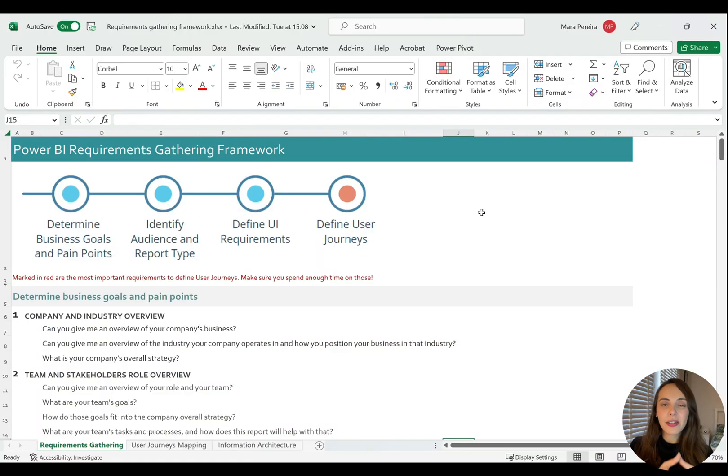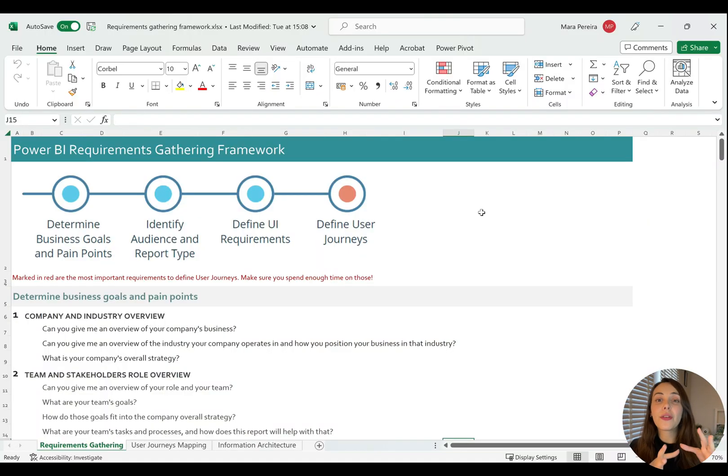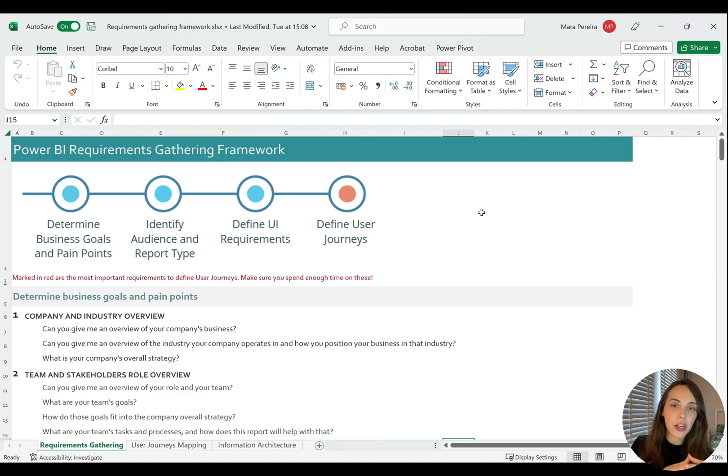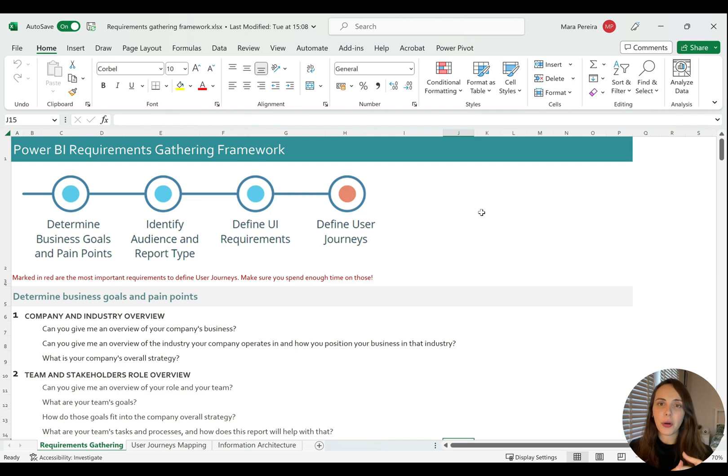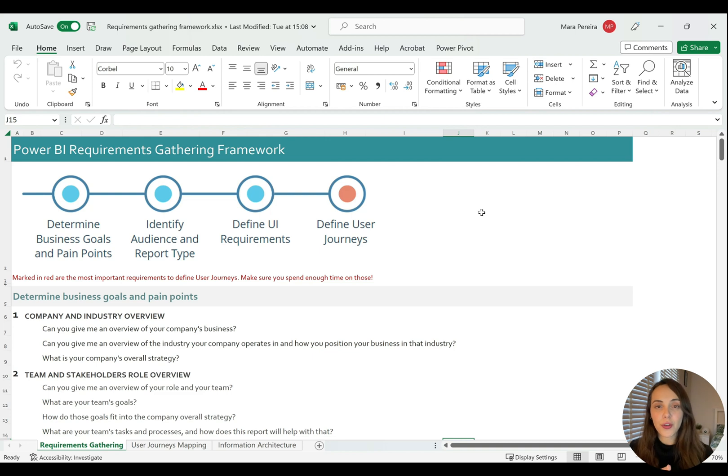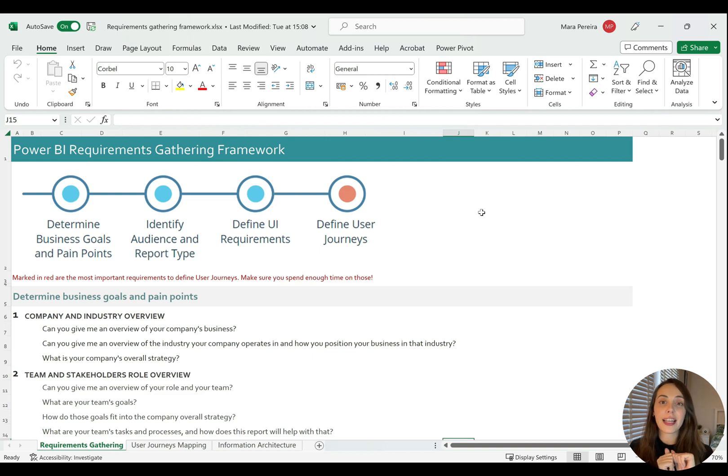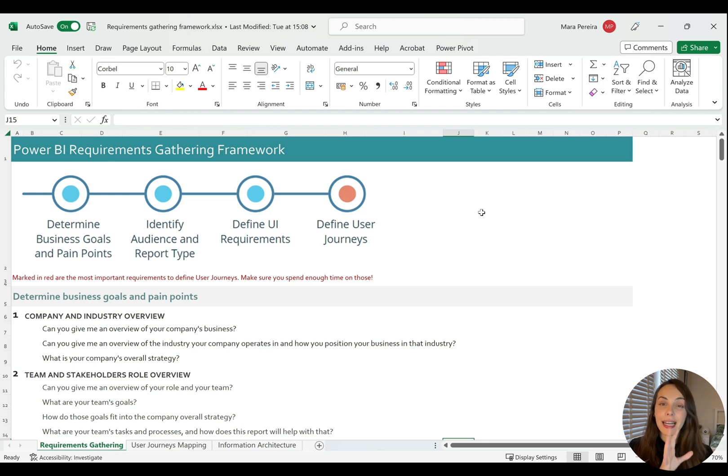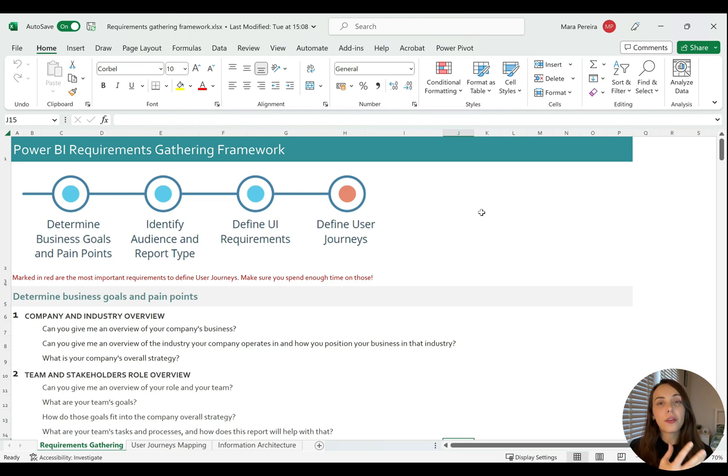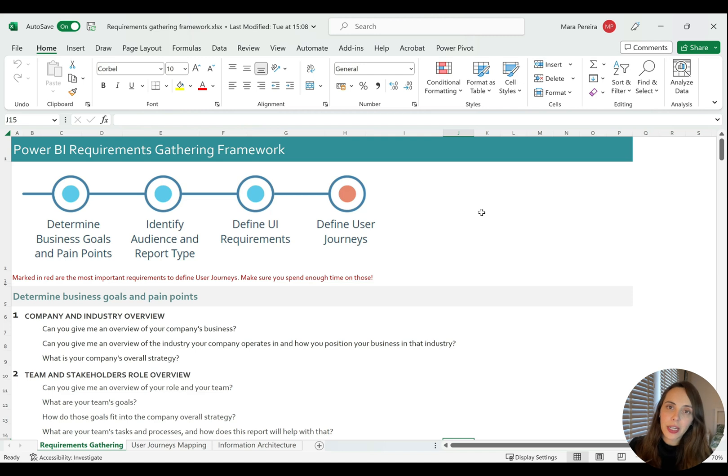As you can see now, the requirements gathering framework is divided into two segments, actually three segments, where the first one is for requirements gathering and the second one is for the user journeys. We also have a third one for information architecture. The idea for the requirements gathering framework is to help you guide the conversation with your customer, with your stakeholders, or with your focus group.